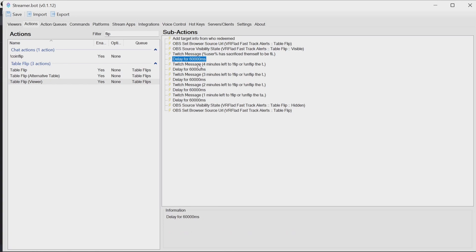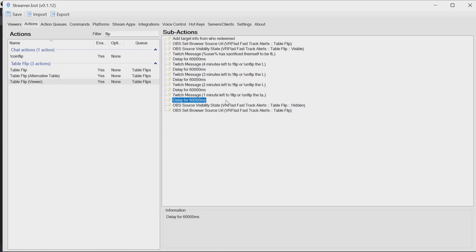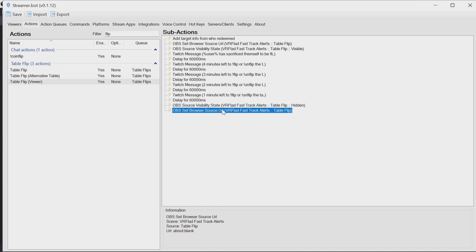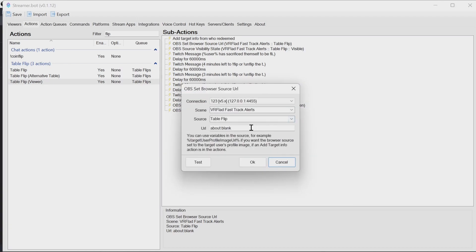We delay for a minute, say four minutes and again, until we have no time left. Finally, we set the browser source to be hidden and put the URL here to about blank. So it's having nothing and it's fully cleaned up.